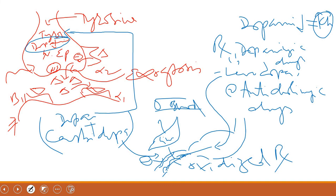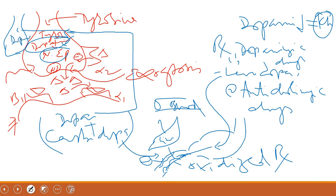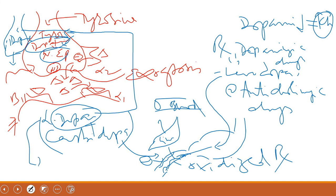With the levodopa plus carbidopa combination: levodopa is taken up into the neuron and converted into dopamine. This dopamine then provides the postsynaptic response. Once you give carbidopa, the metabolism of levodopa (which is in fact levorotatory L-dopa) is decreased. The dose required in the presence of carbidopa is one-fifth of the dose required with levodopa alone.